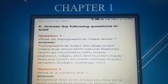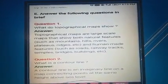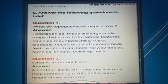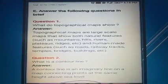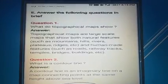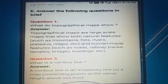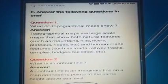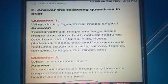Here the first question: What do topographical maps show? Topographical maps are large scale maps that show both the natural features such as mountains, hills, rivers, plateaus, ridges, etc., and human-made features such as roads, railway tracks, temples, bridges, and buildings. This I have already given before. The next questions you can see.